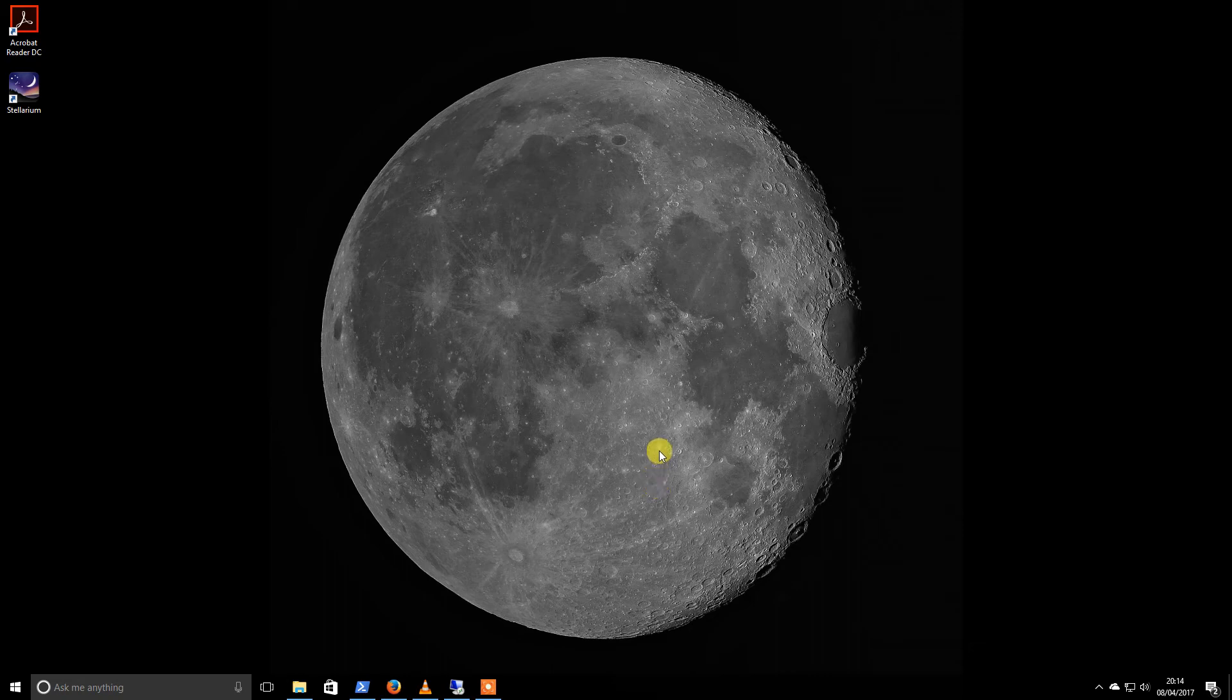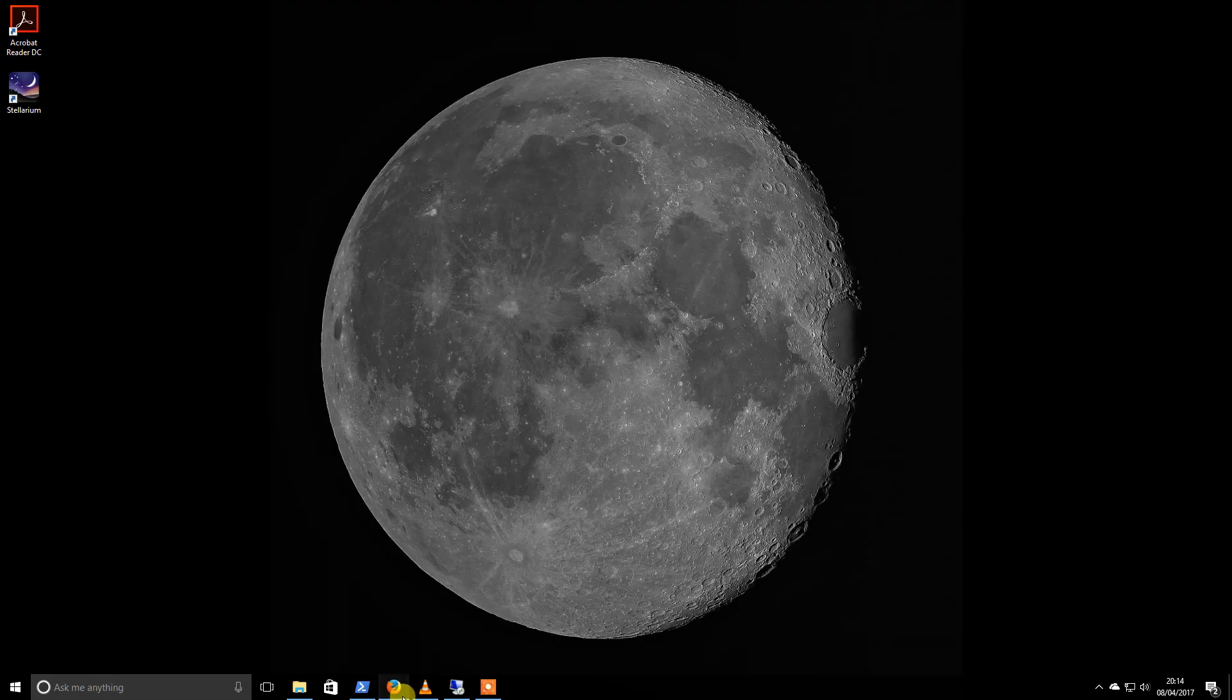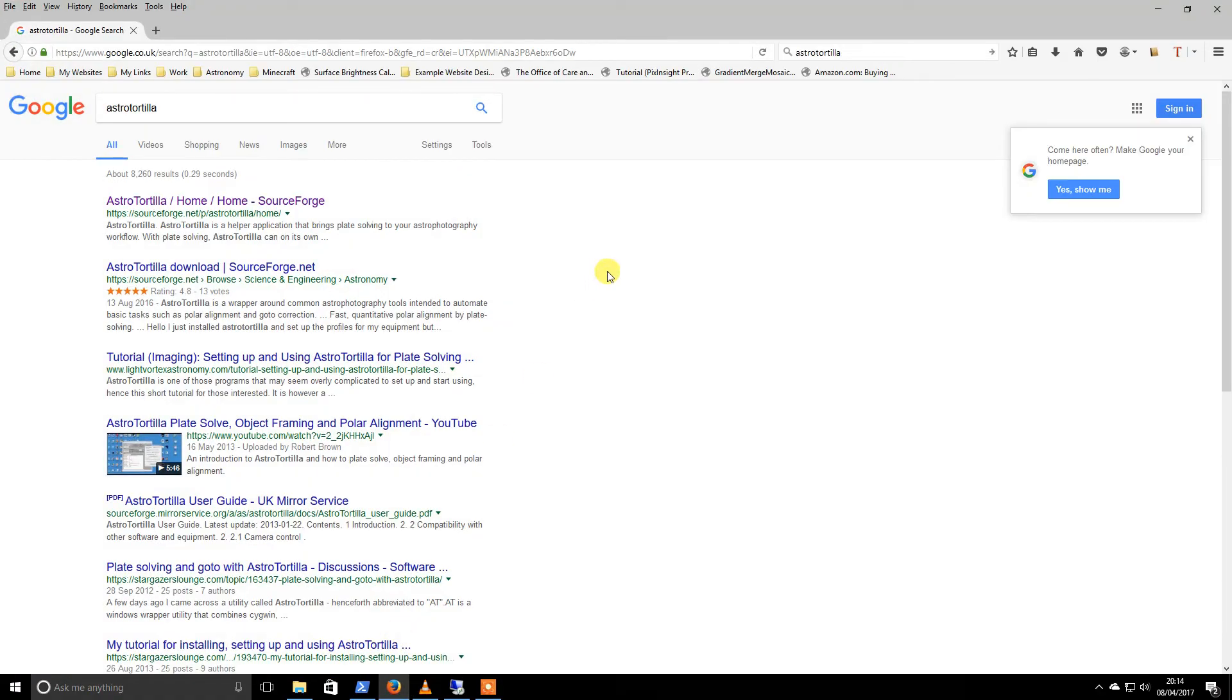Hi guys, the next stage of my setup is going to be installing Astro Tortilla, which is a plate solver. This is brilliant software that rules out the need for doing the old two or three star alignment to determine exactly where your mount is pointing.